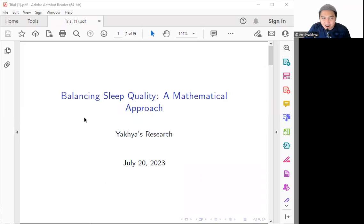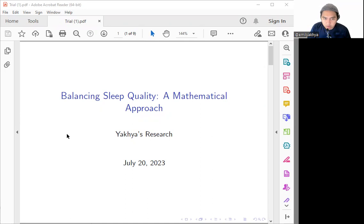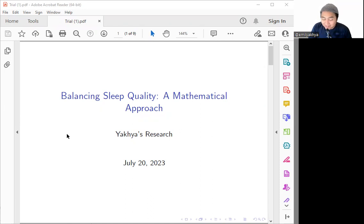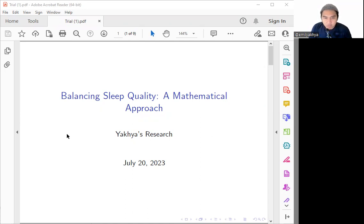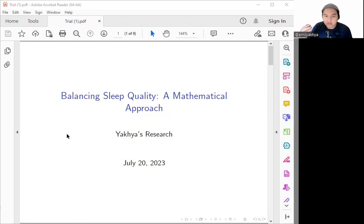Okay guys, in here we will be exploring the intriguing concept between balancing the sleep quality and also the other aspects of life. Especially in this video, we will be exploring it from the mathematical approach because the qualitative approach is already boring, right? Sleep quality is essential for our well-being and also the productivity, but guys, we often find ourselves facing a trade-off when managing our sleep-wake cycle.